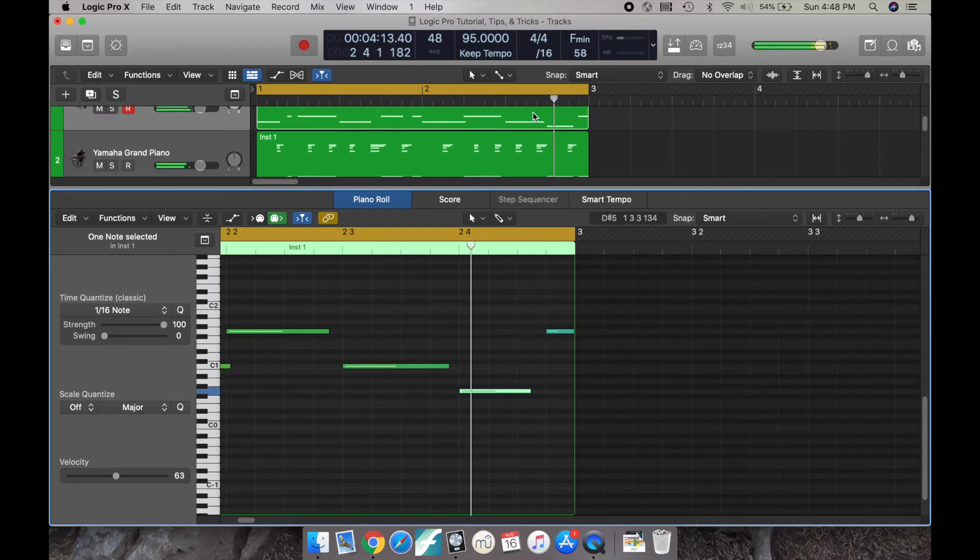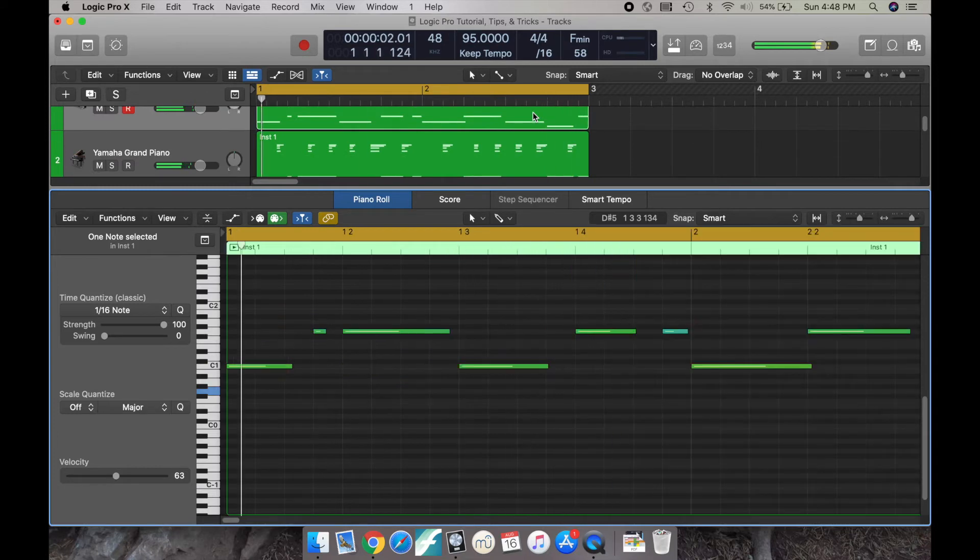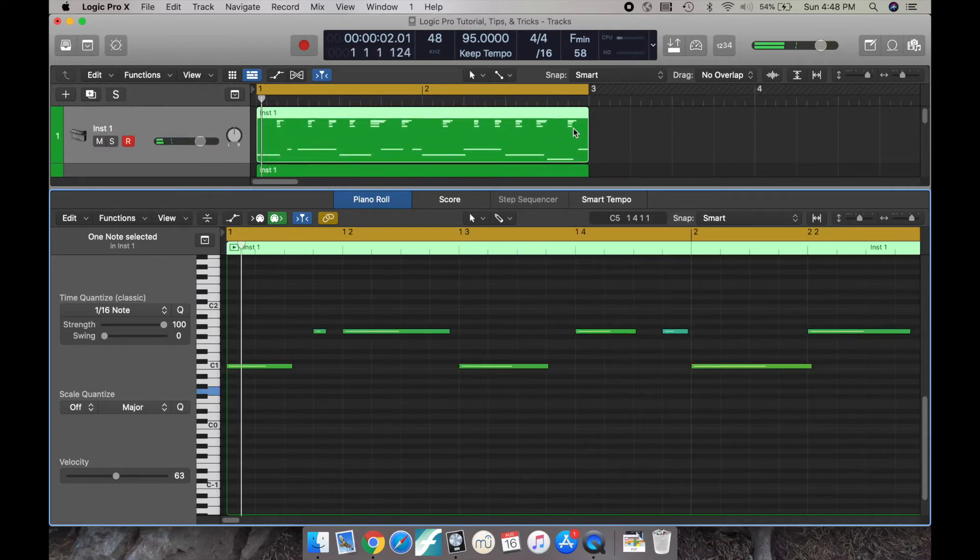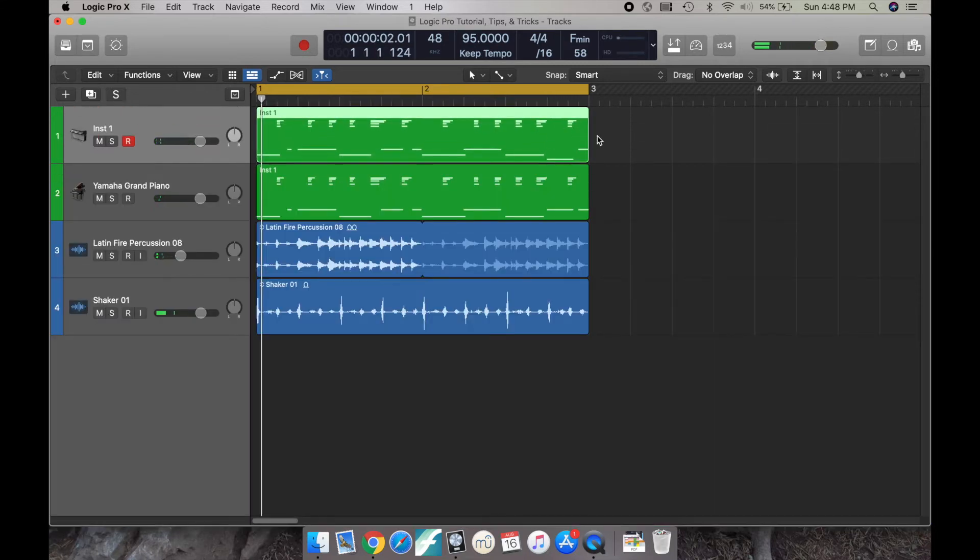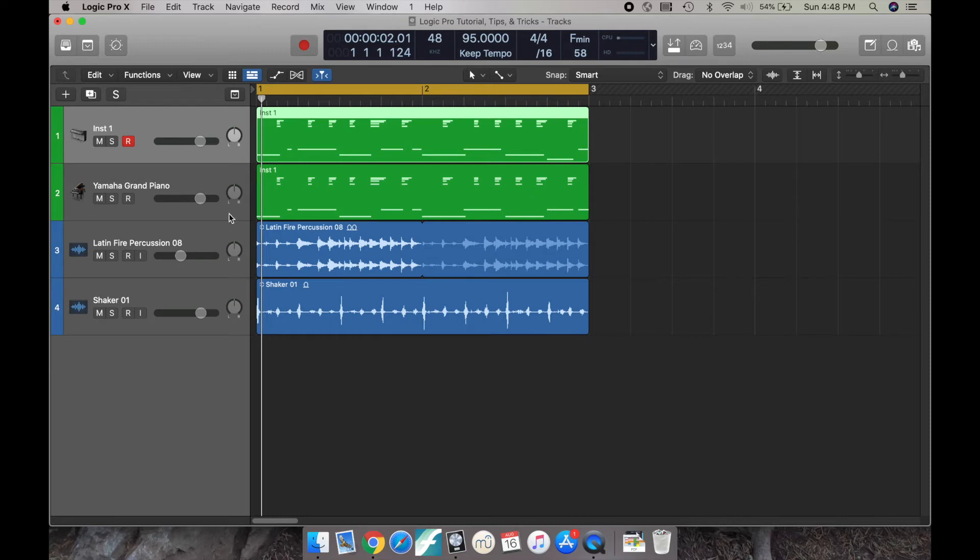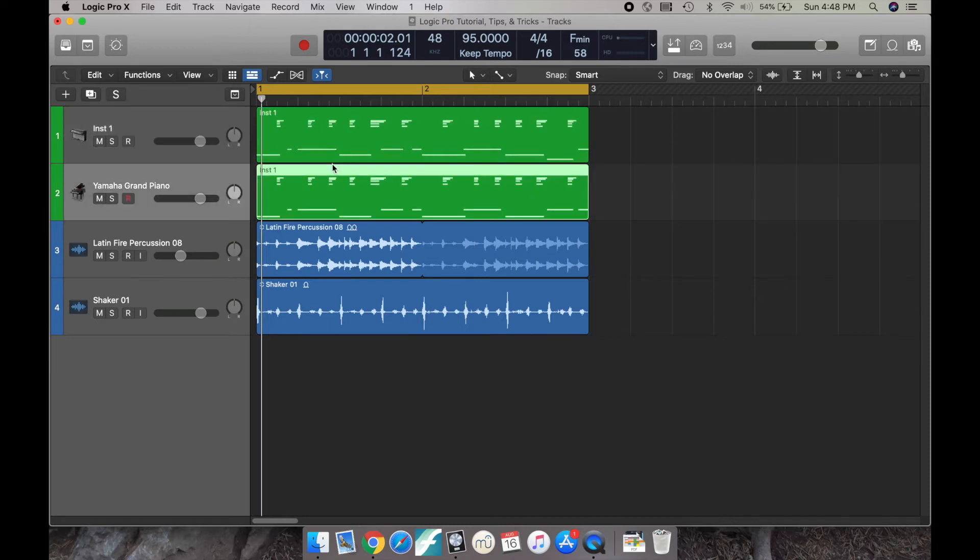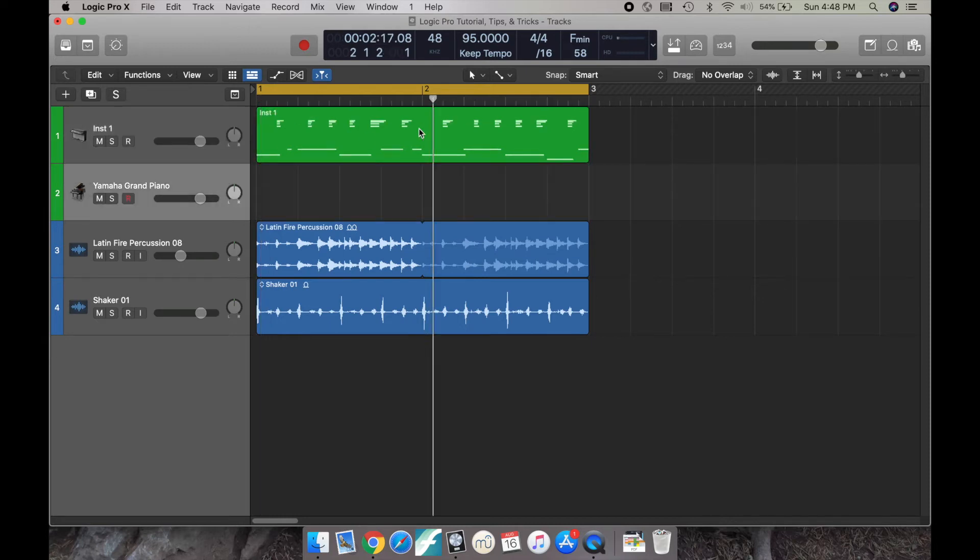So the way we get around that is by creating what we call alias regions. That basically means it just mimics our original MIDI regions, so that way we don't have to just create a copy and paste of the MIDI region we want.